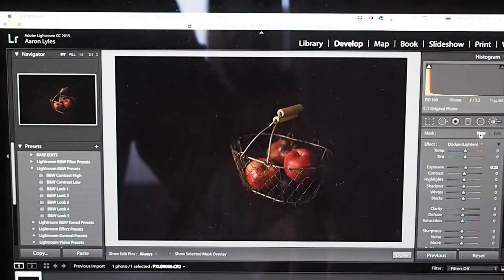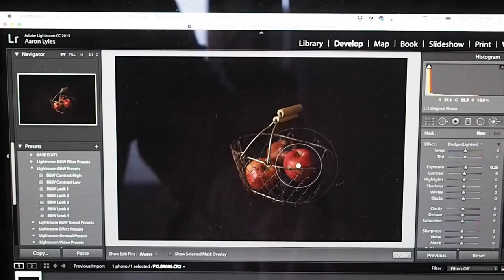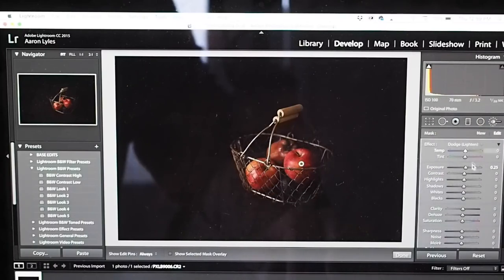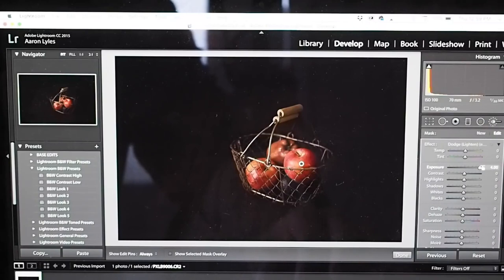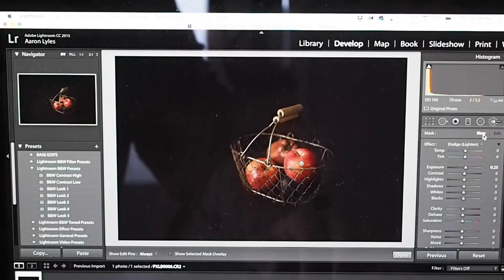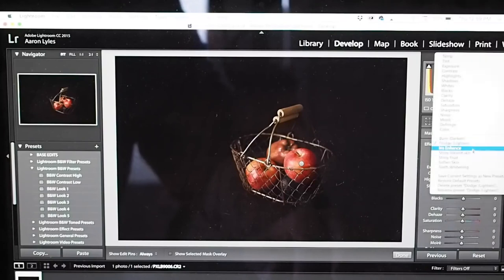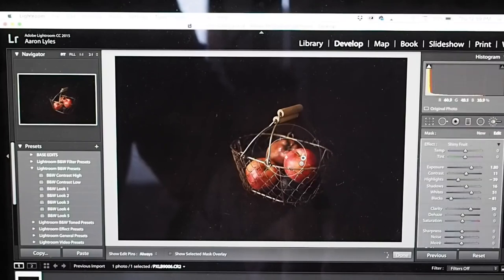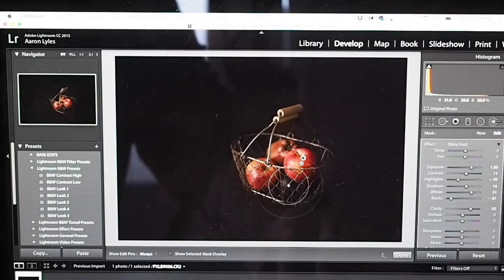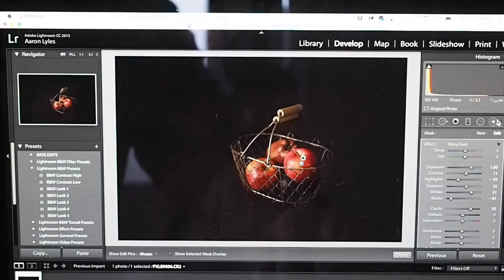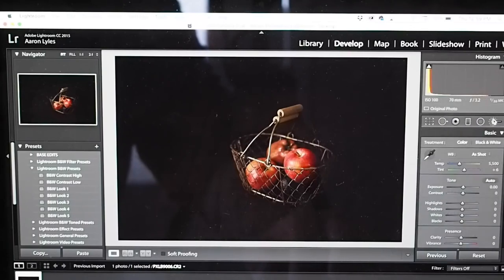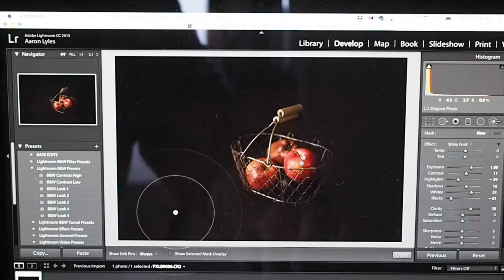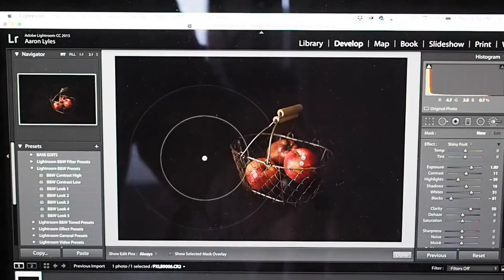I've created some presets for my brushes. Right now I'm going to lighten the fruit, bump up the exposure, and then I'm going to go to shiny fruit, which is a preset that I made. And I'm going to just paint a little bit onto those apples again, just to make them pop a little bit more. And I'm going to use that same tool to go over the wood.